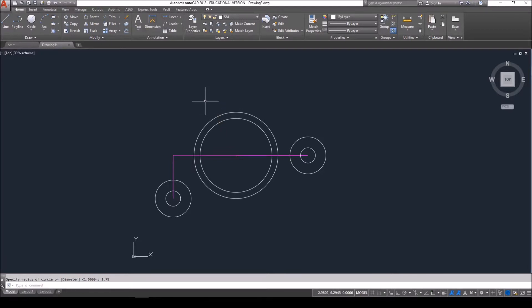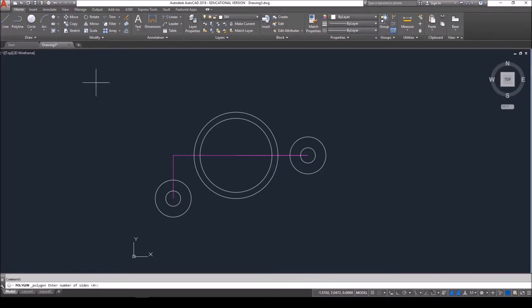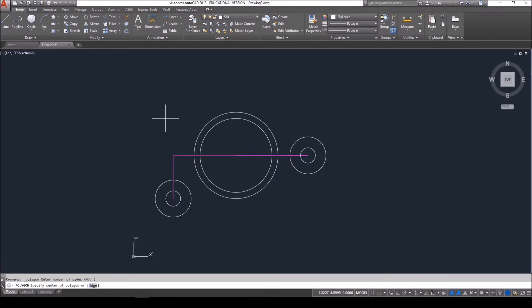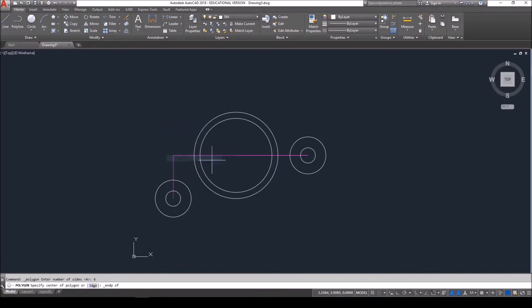For the polygon, it's a six-sided polygon or a hexagon. You're going to find that command tucked underneath the rectangle command. So drop down rectangle, choose polygon. And there are a few options that we have to do. The command line first asks me for the number of sides and I want to choose six. The second thing it wants is the center of the polygon. I'm going to use my shift right mouse key endpoint and again choose the endpoint of that reference line.